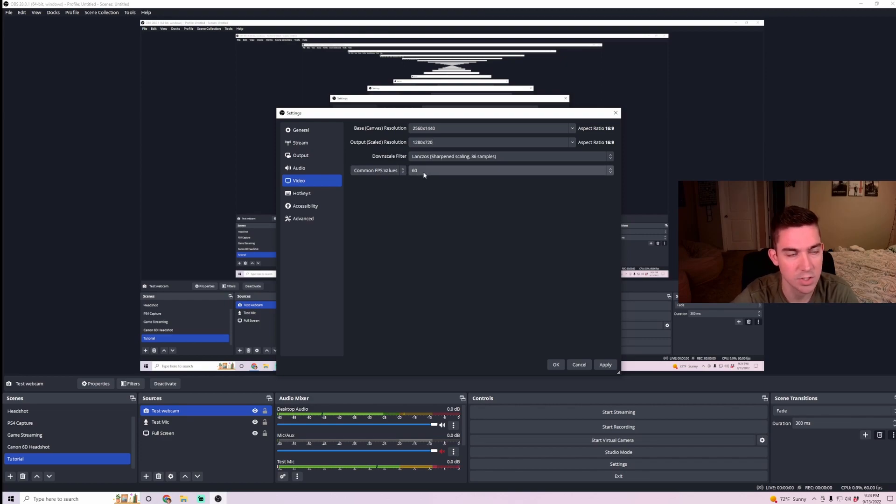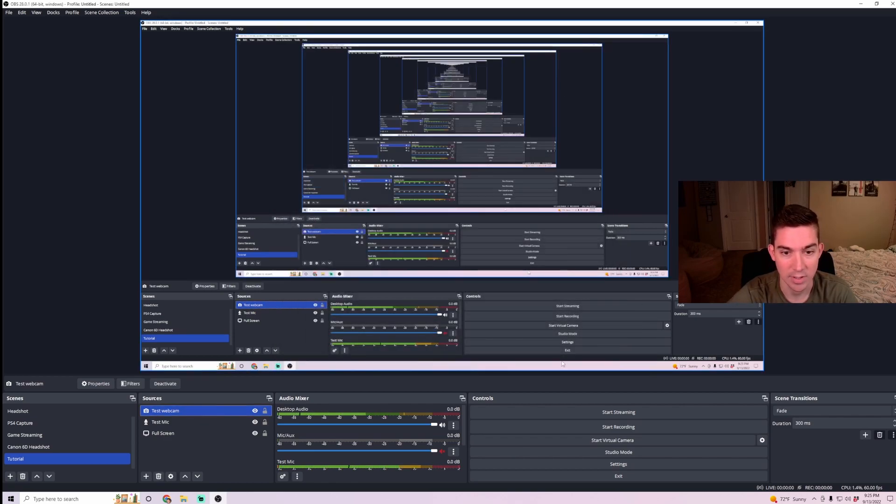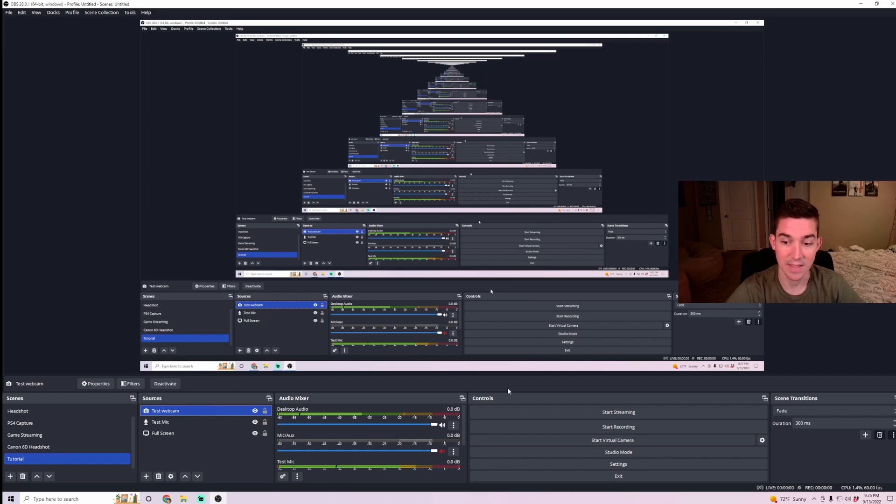If you're having issues, you can lower this to 30. But if your computer can handle it, have it be at 60. And then hit apply and hit OK. And then that's it.